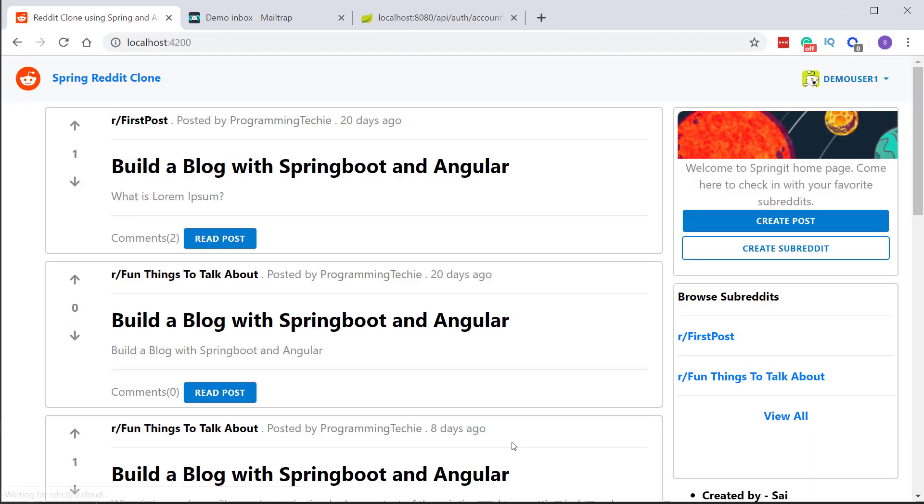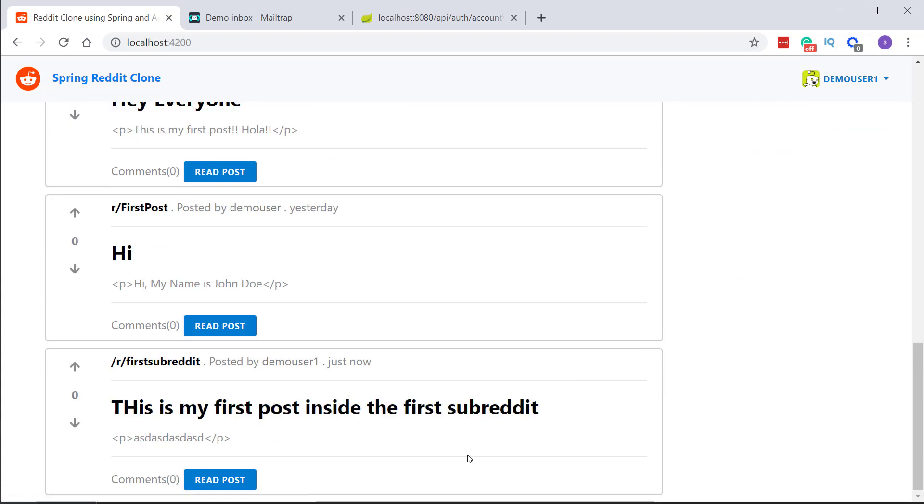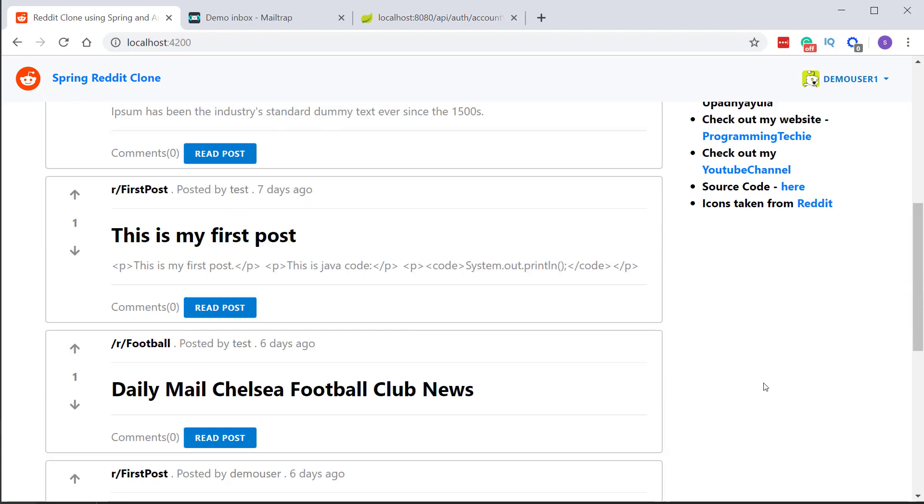So you can see that we are navigated back to the homepage and this time you can see the post we have just created. It shows the time as just now. Now let's login as a different user.